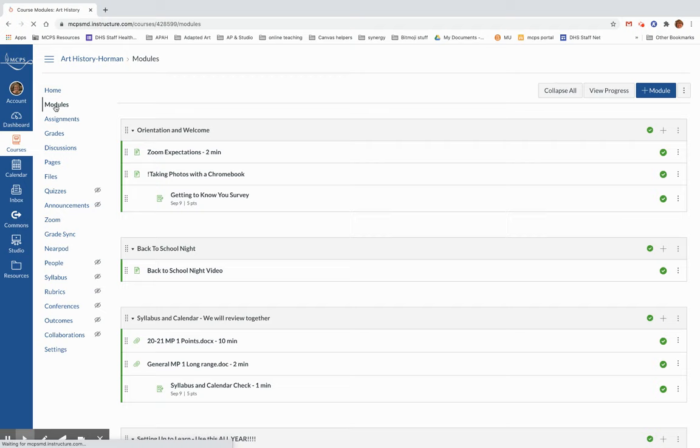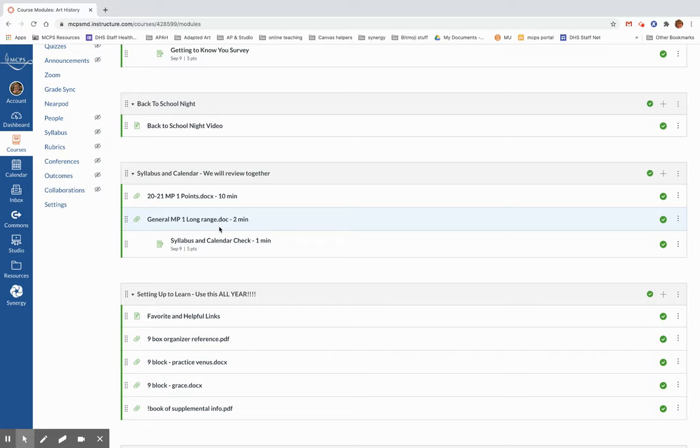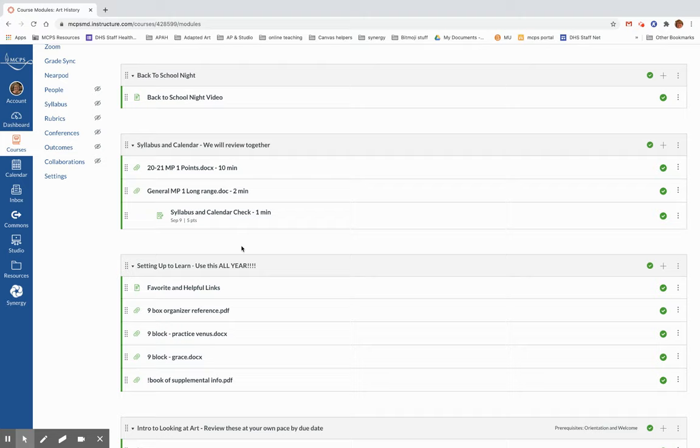So I do need to have the syllabus and calendar check from everyone, and that means that you looked at the calendar, you looked at the syllabus, and then you're sending me an email that says, I am in OnLevel and I would like to stay there. I am in AP and I would like to stay there, or I'm in AP and I would like to drop down to OnLevel. I just need to know where you want to check in.